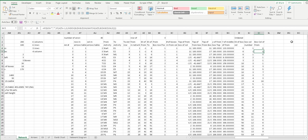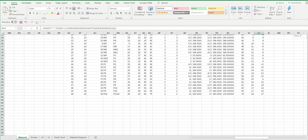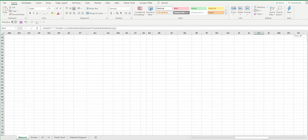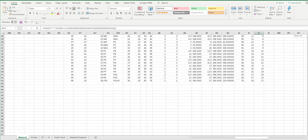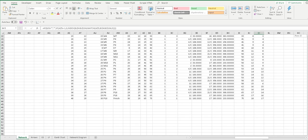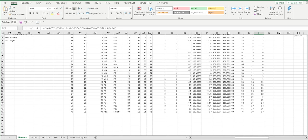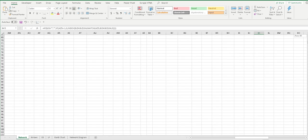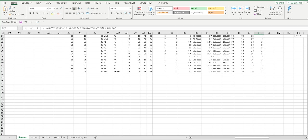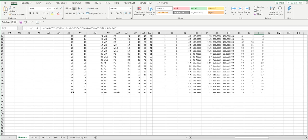Copy it down - I copy it down a hundred times. Actually, think about how many arcs you might have. If you had a hundred activities you're probably going to have more than a hundred arcs, so you could copy it down to two hundred or however many arcs you have. I've copied that on down further - you can see it's still generating equations where it's blank.